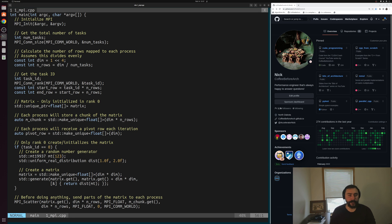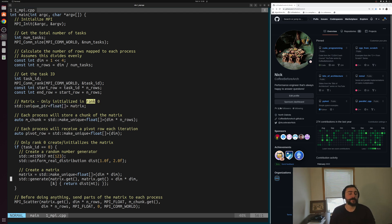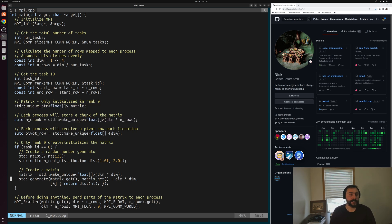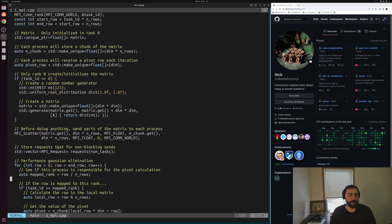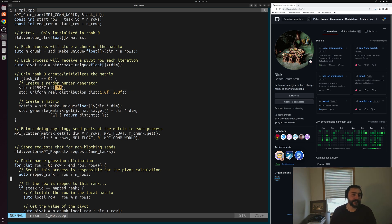The main buffers we'll be working with for message passing are, first, our matrix — this is the full matrix, initialized by rank zero. It's what we initially scatter out to all processes and then collect results back into. Then we have our chunk — the in-rows of the matrix assigned to each process. Finally, we have the pivot row that we send to each process: one process does the pivot calculation and sends that result to all others so they can do elimination on their chunk. Rank zero creates the random number matrix using the same seed as our serial implementation so we can directly compare results.